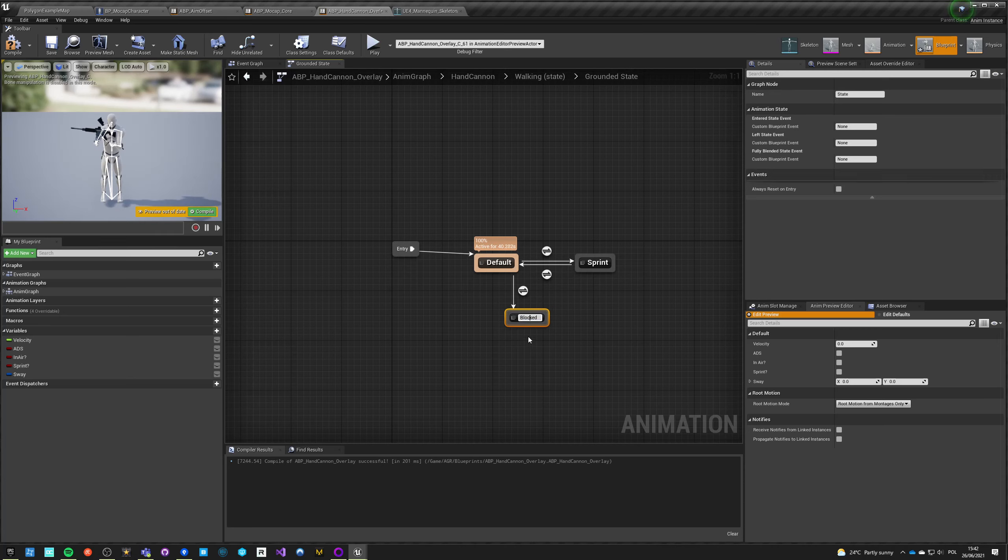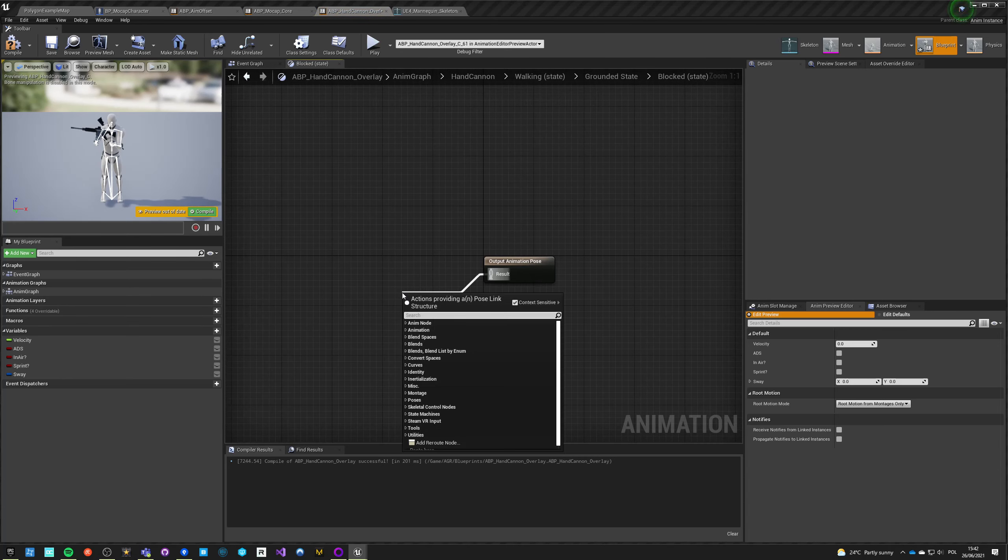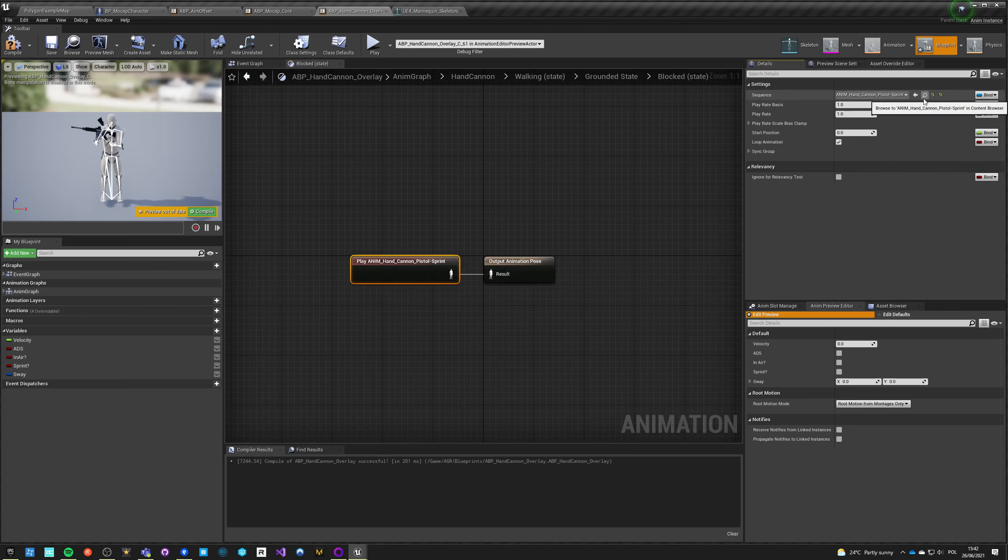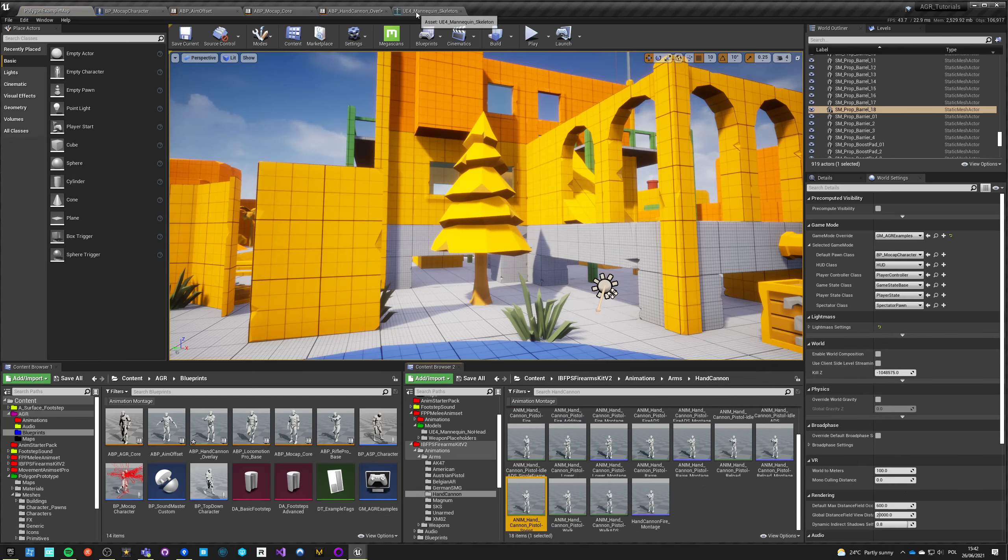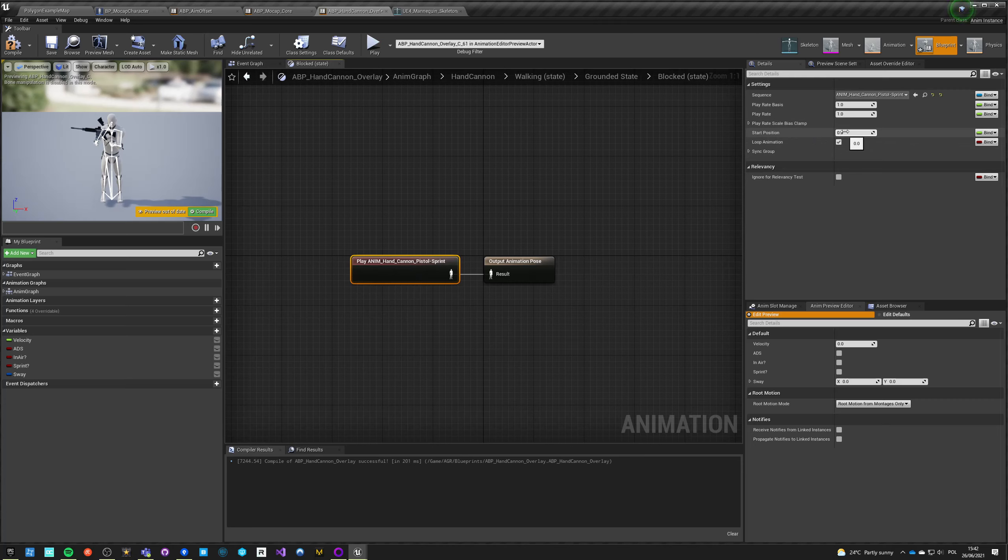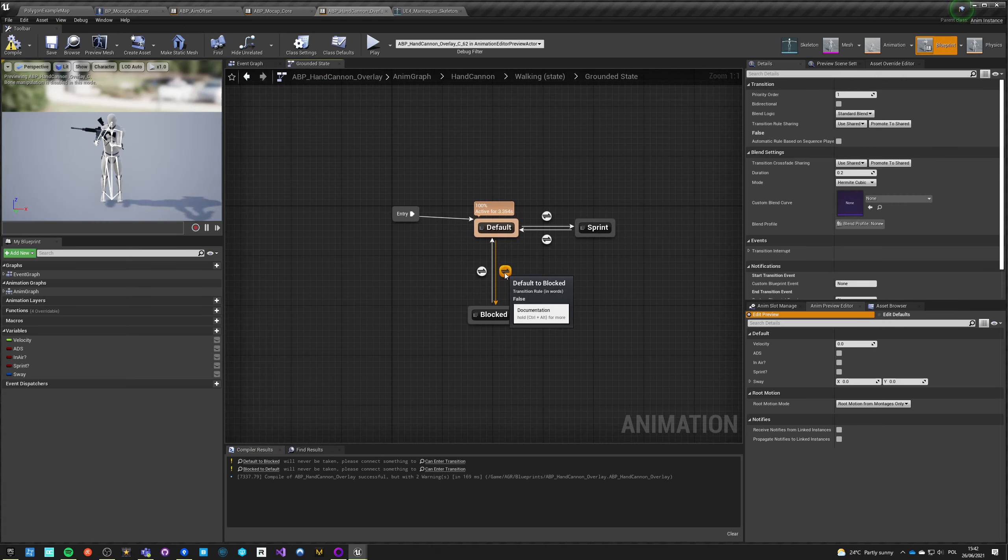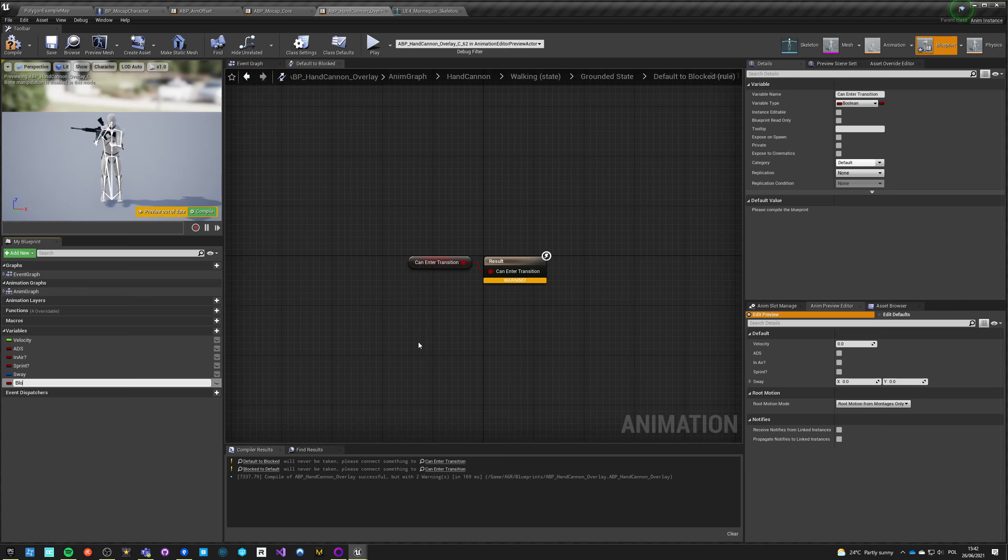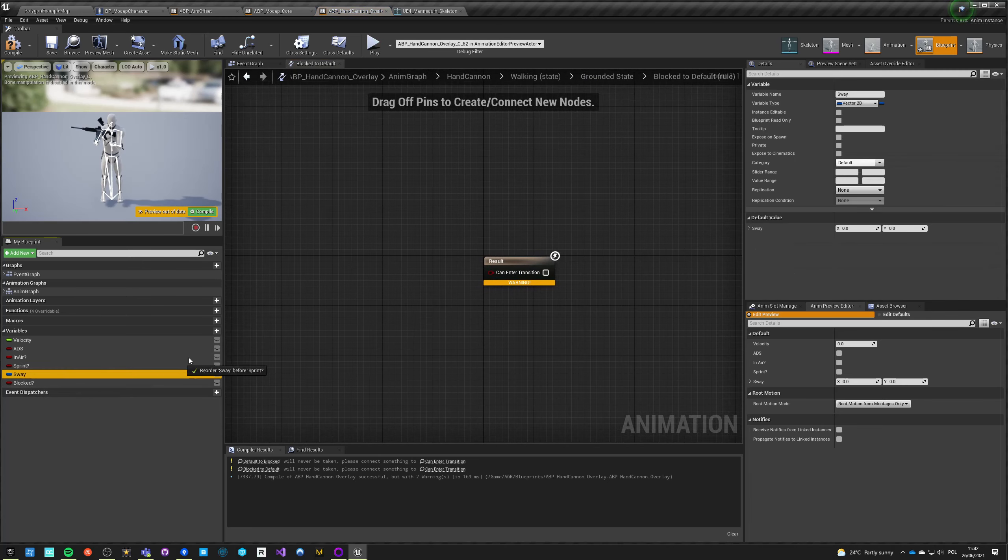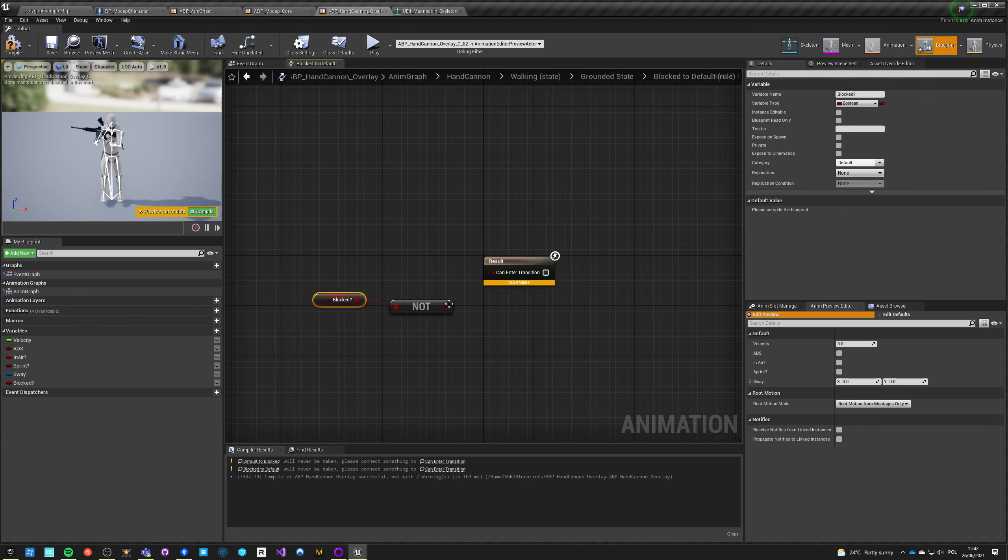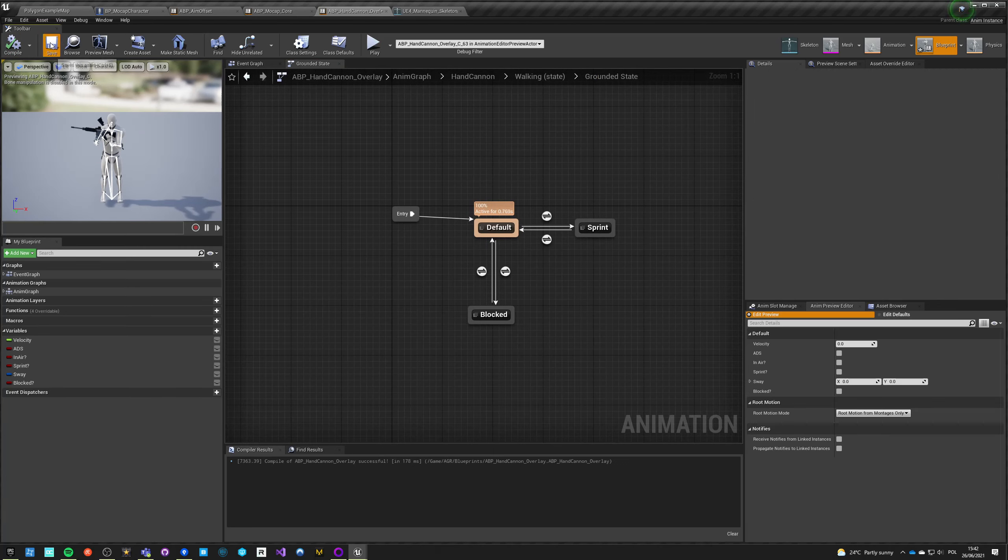From default we go into blocked, okay. So we got blocked that goes two ways, and in blocked what we're going to do is use the hands animation. So we get this one and let's say that our play rate is 0.1. And now we go here and say to enter this transition, you need to have a certain value which is set blocked. So if it is blocked then go into it, and if it is not blocked then go back to our walking state.